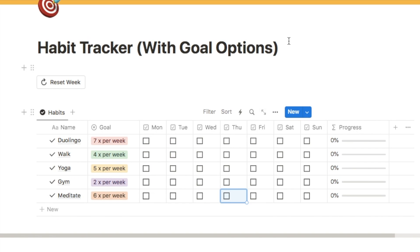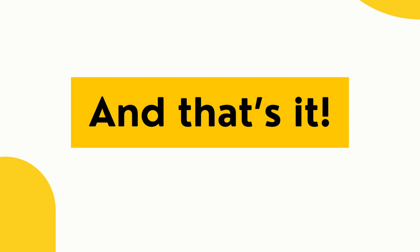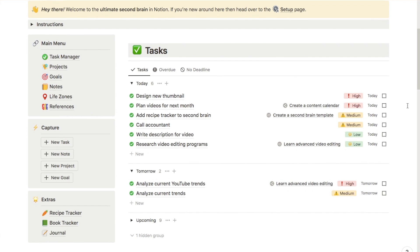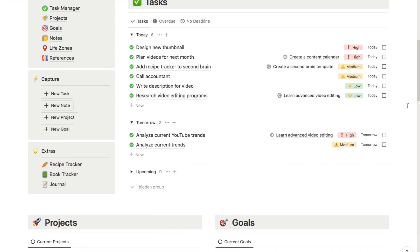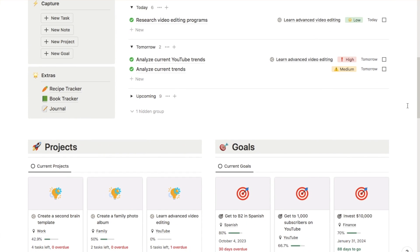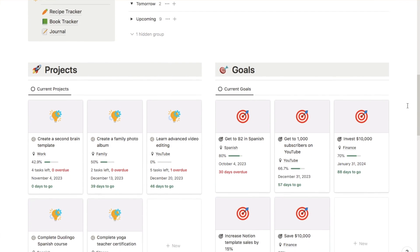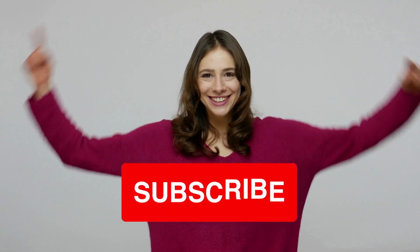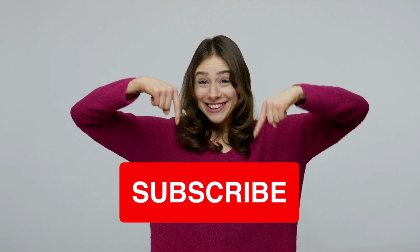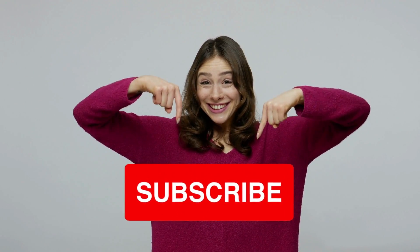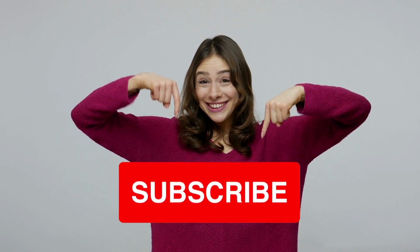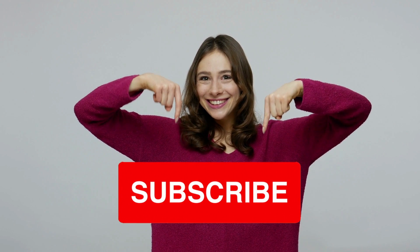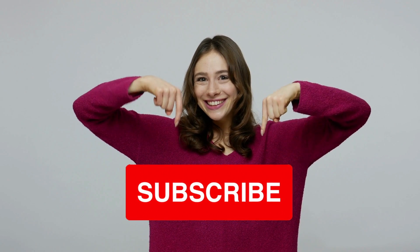You can check out all of my pre-made Notion templates on my store, including this super advanced second brain system — I'll leave a link in the description box below. If you found this video useful, I'd really appreciate a thumbs up and a subscribe, as I upload new Notion tutorials like this one every week.